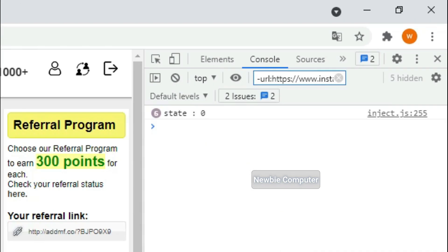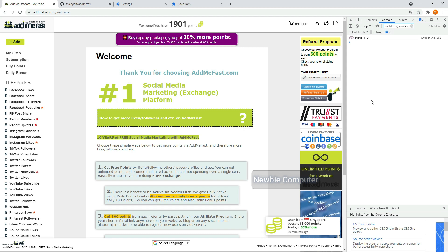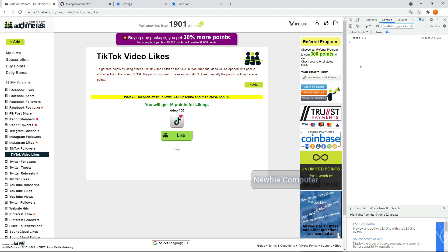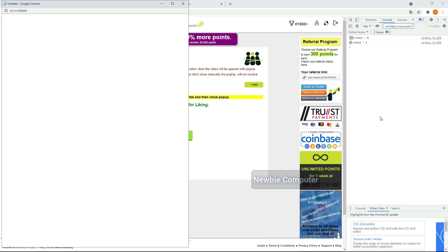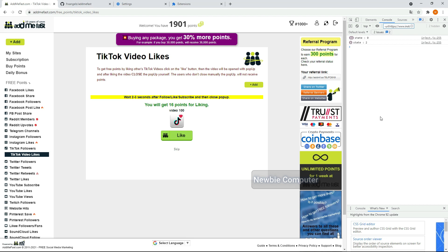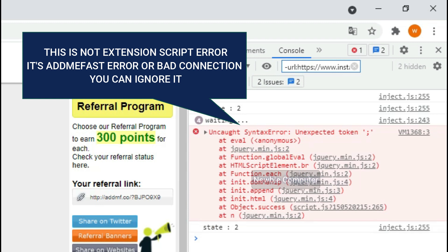To open the developer console, press CTRL + SHIFT + J. On this screen you will see whether the script has started working or not. The script will start from TikTok like if this option is enabled. When I try this script, I get some errors from AdMifast, probably because my connection is a bit bad. But I can confirm it is not the error of this extension, so you can ignore it. If you find too many errors in TikTok, you can turn off the TikTok option as I explained before.